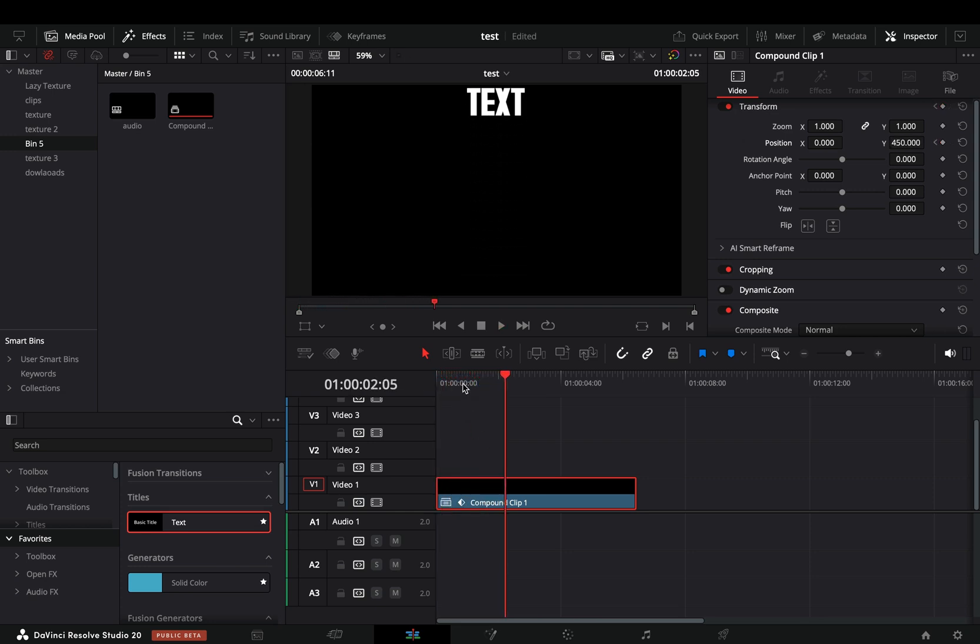In the previous versions we had some very limited options to work with the keyframes. Finally someone in the DaVinci team thought that it might be useful for people to be able to adjust the keyframes in the edit page.